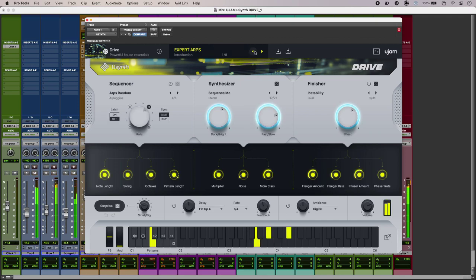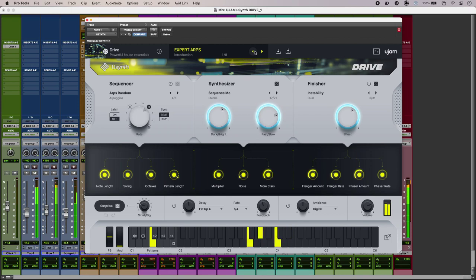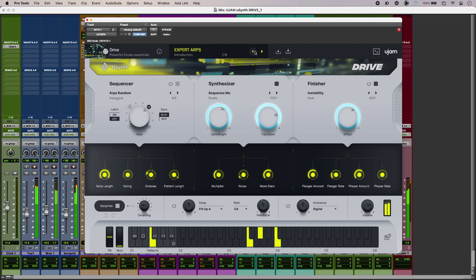So that is uSynth Drive from uGem. So deceptively simple synth sounds there with a lot going on under the hood. To find out more and to read our full article head over to the Production Expert blog.